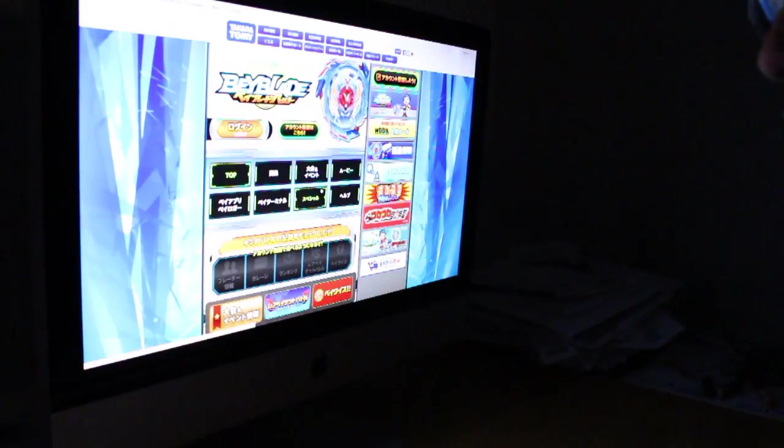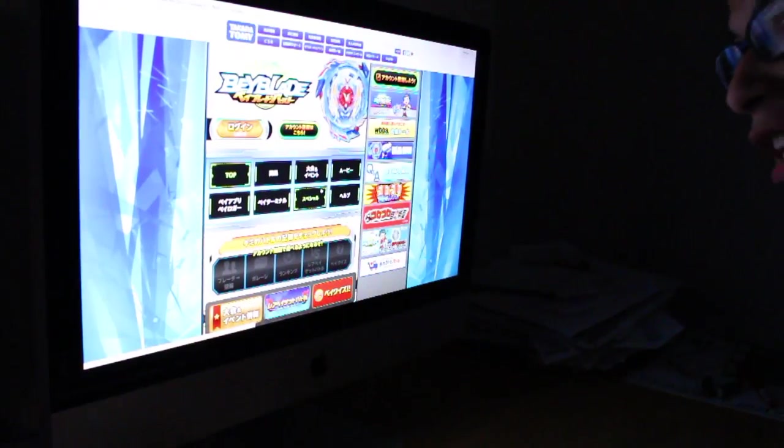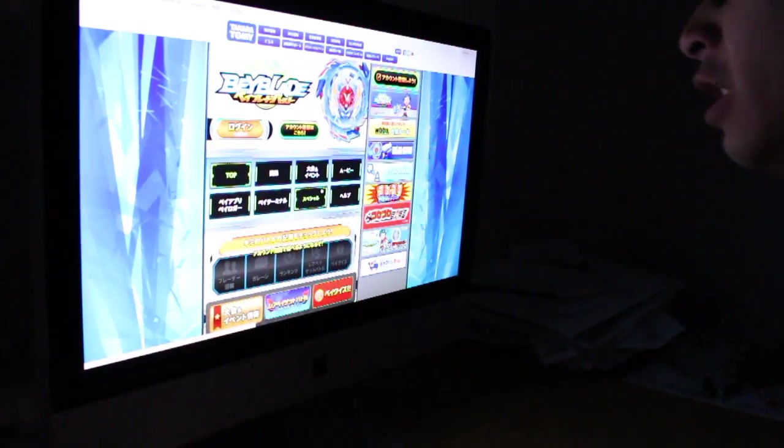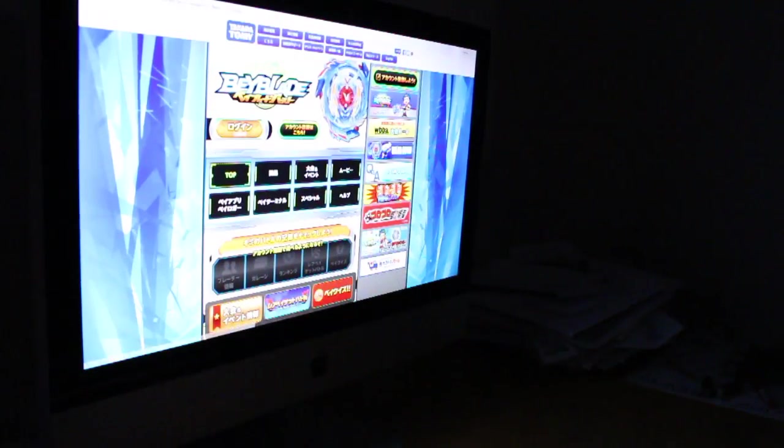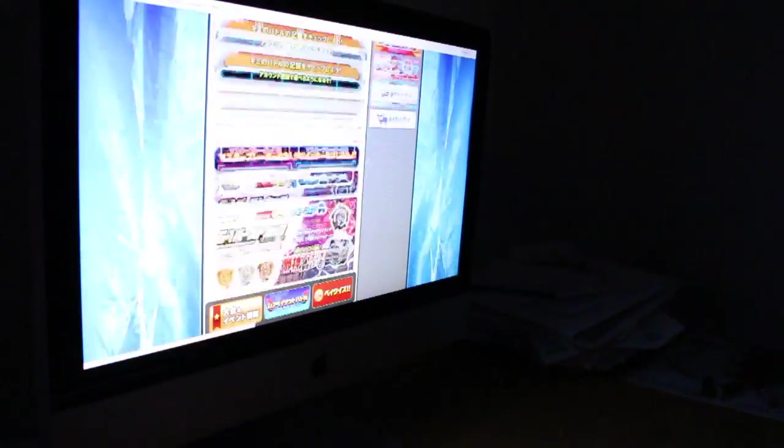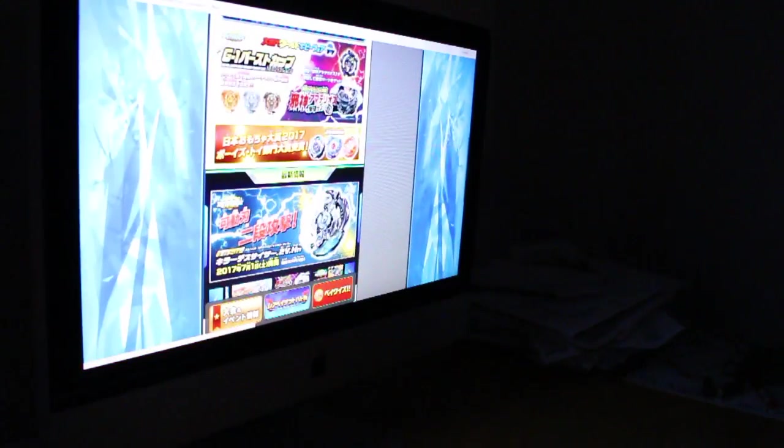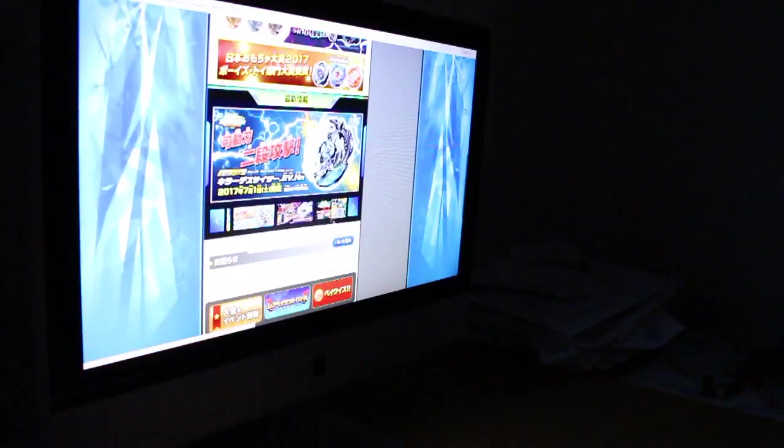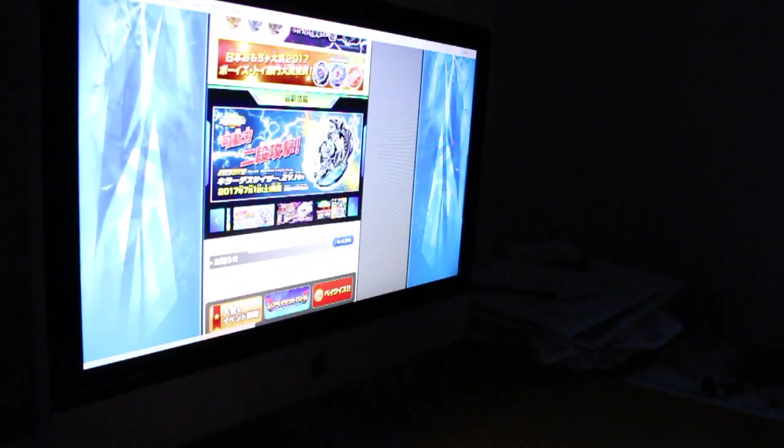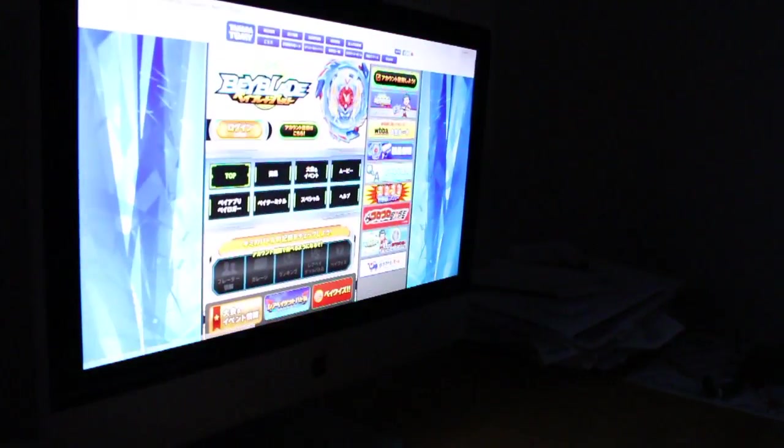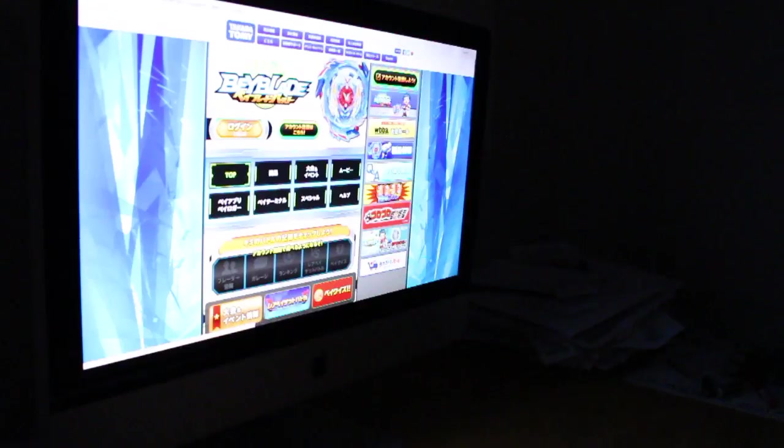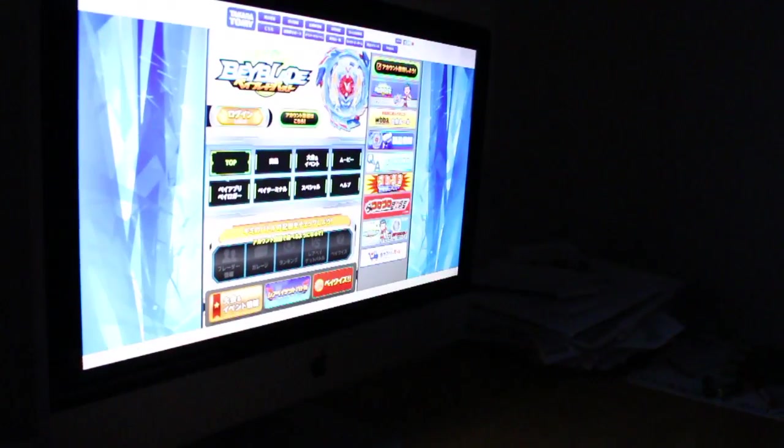Alright, so I adjusted my camera now, and I'm going to start by logging in. So here is the main page of the website. As you can see, there are a lot of advertisements for the new Beyblades that are coming up, so really awesome site. I'm going to go ahead and log in.